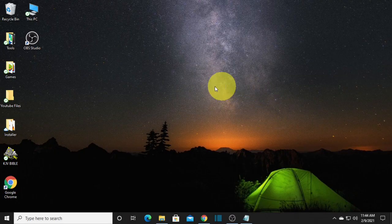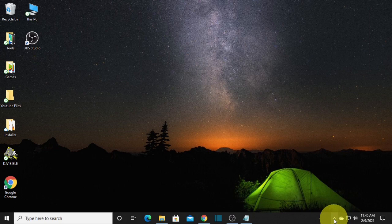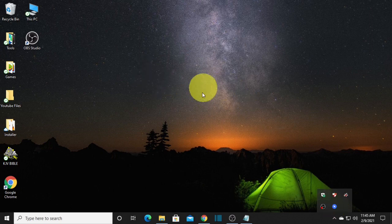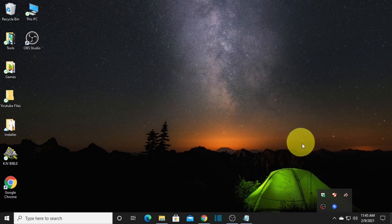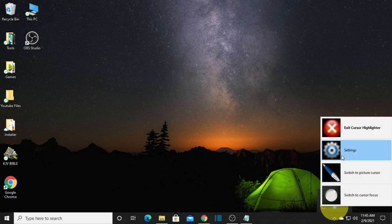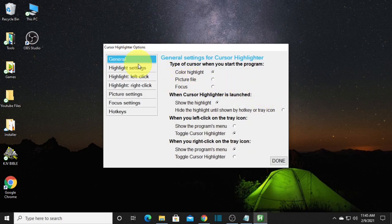Now our mouse cursor is highlighted with a yellow halo. To turn the cursor highlighter on and off, go to the taskbar and click the icon — you will see the cursor highlighter icon. From there you can see options: exit cursor highlighter, settings, switch to picture cursor, and switch to cursor focus. Go to settings, customize your cursor, and explore it. Enjoy!